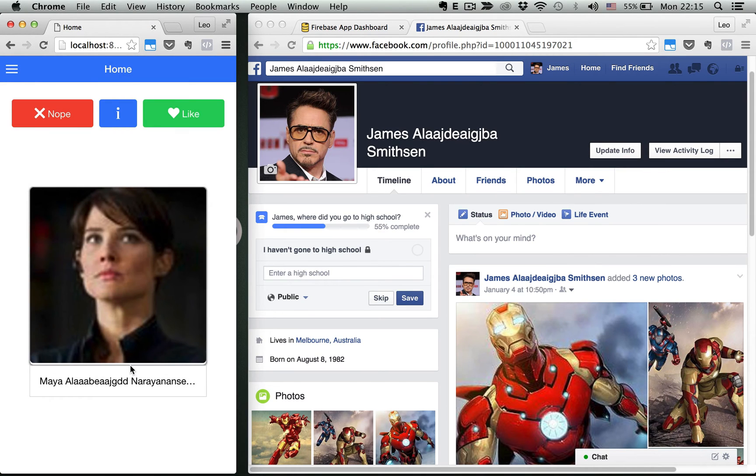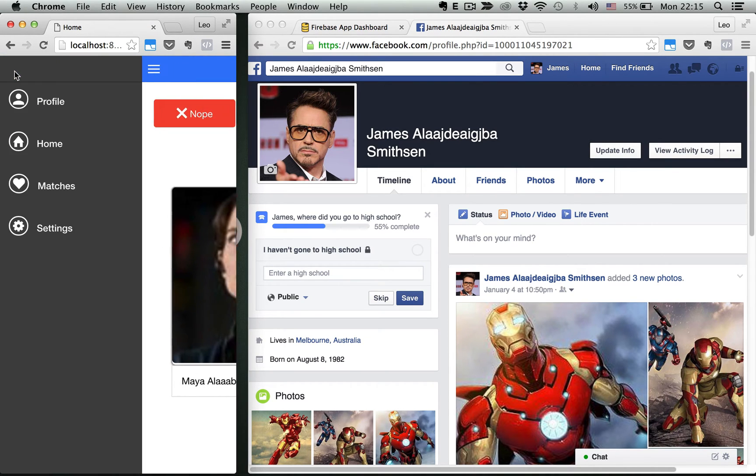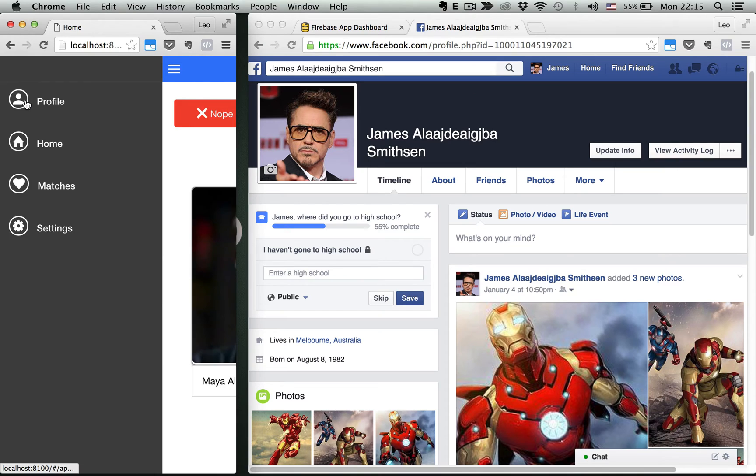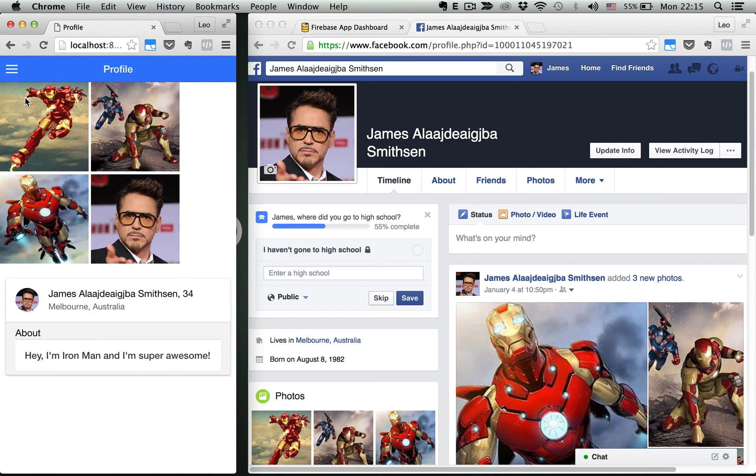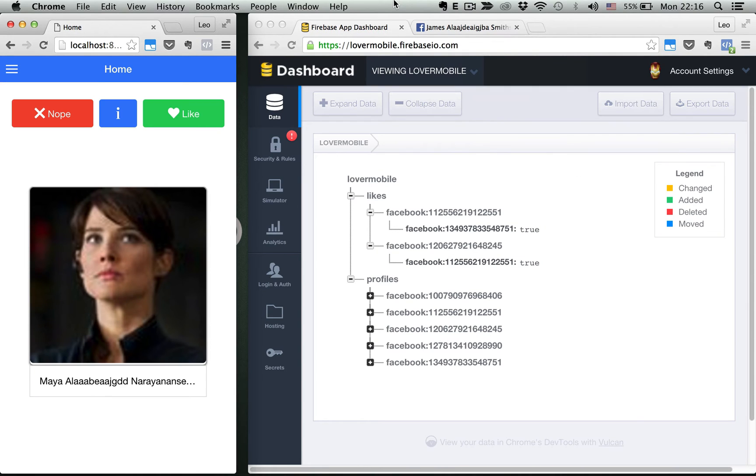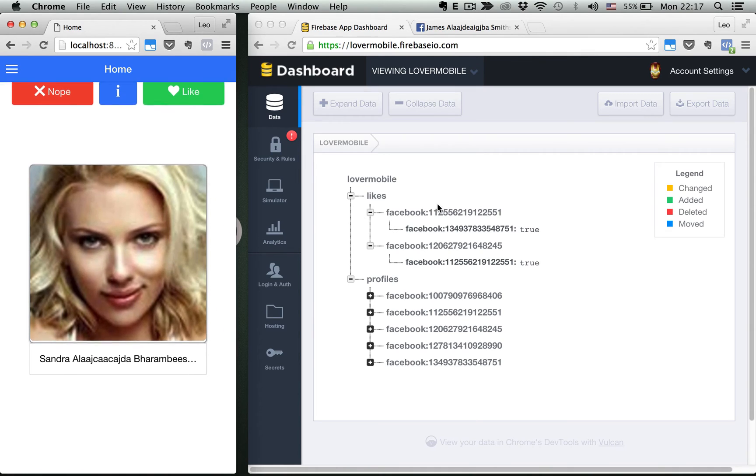Once you log in, you can go to your profile. Here we have your avatar, your profile detail with some photos from Facebook which is very cool. If you go to your homepage, you can select a person that you like by swiping right.